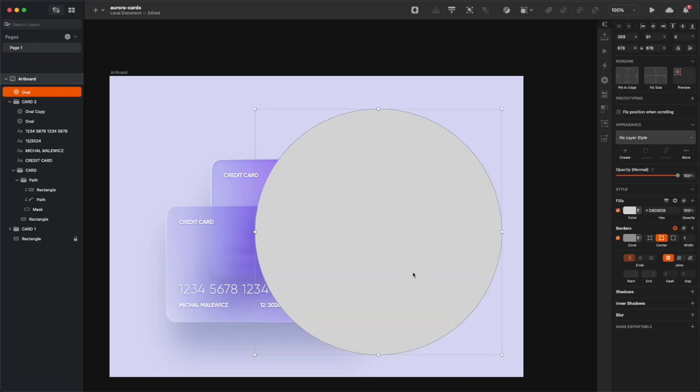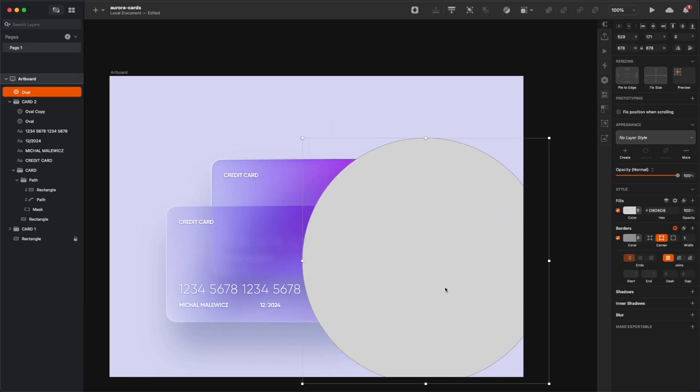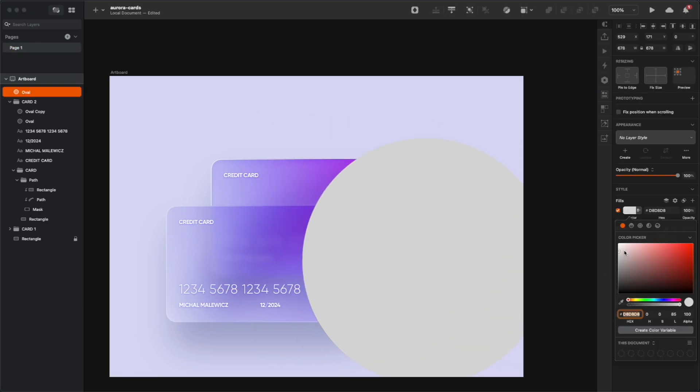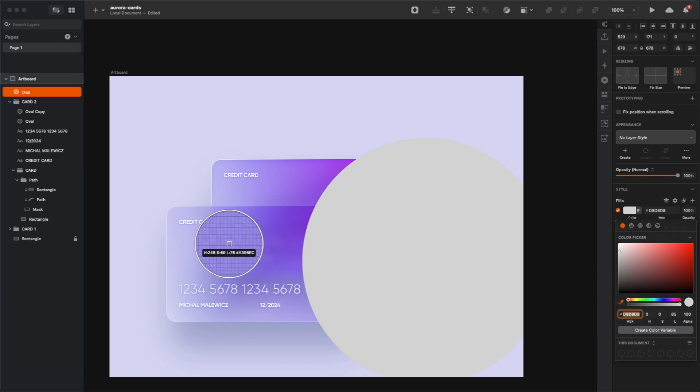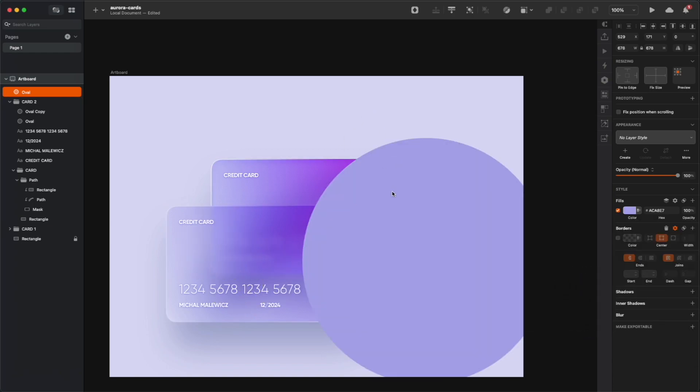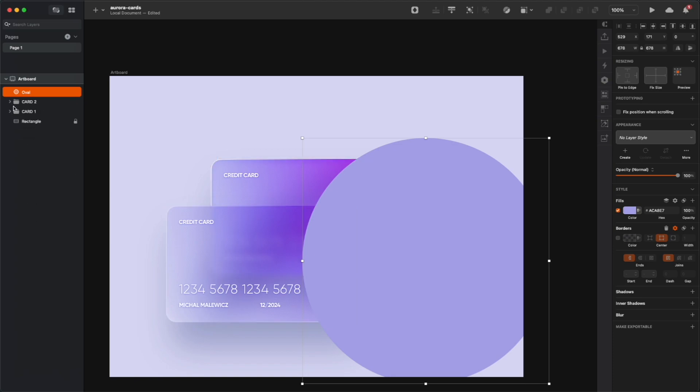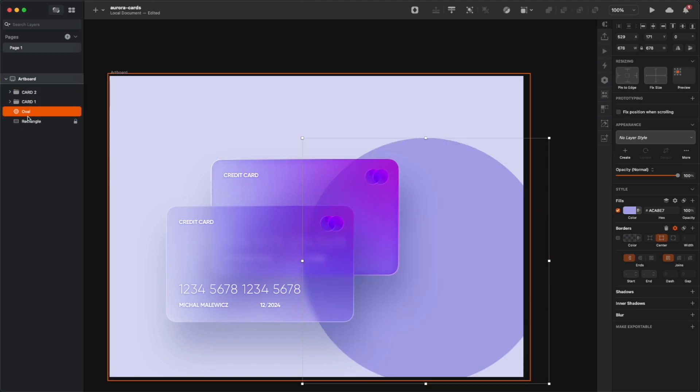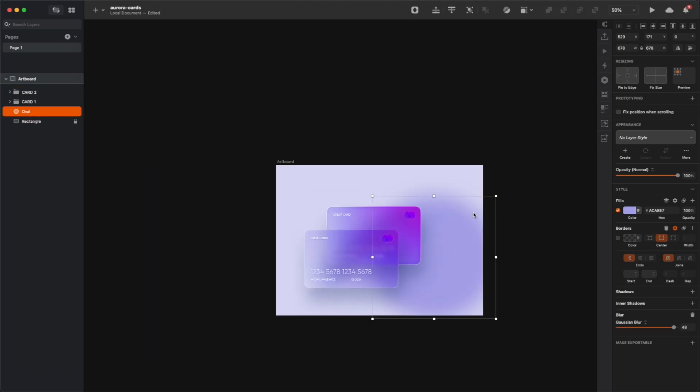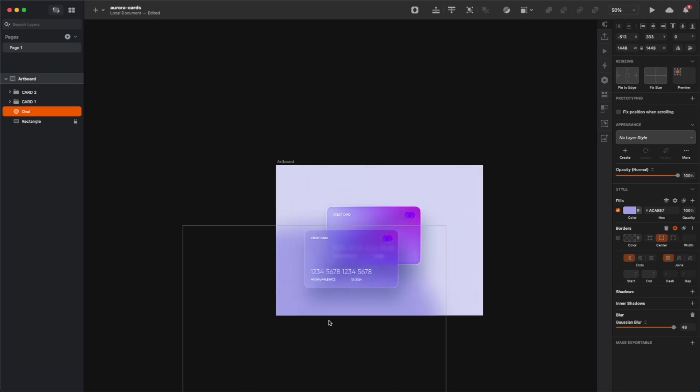All right, now let's use the awesome power of Aurora Gradient to create a more interesting background. So I'm just drawing a circle and choosing a light blue color from our color palette. Make sure that our new circle is under the cards on the layer list, then blur it heavily, move it around, play around with the opacity, the size and the position.